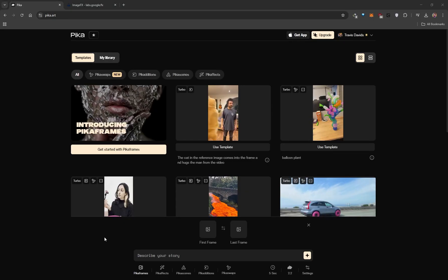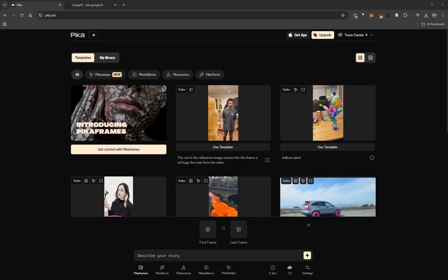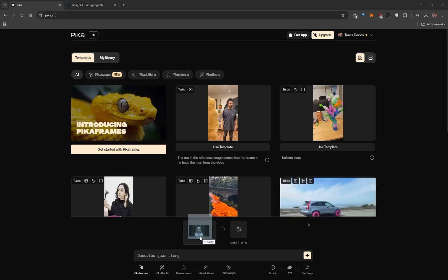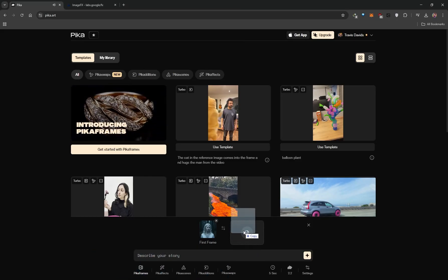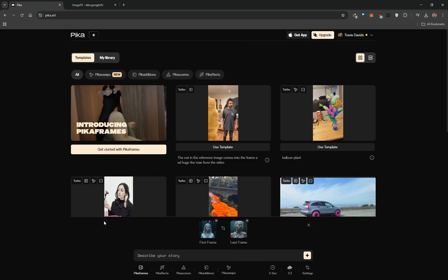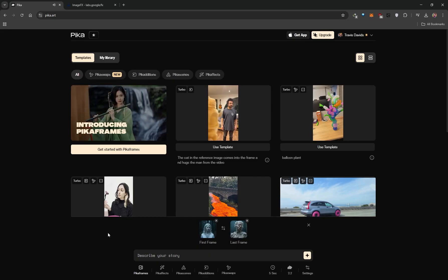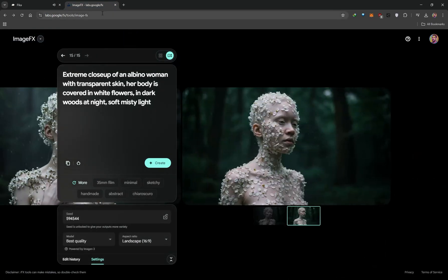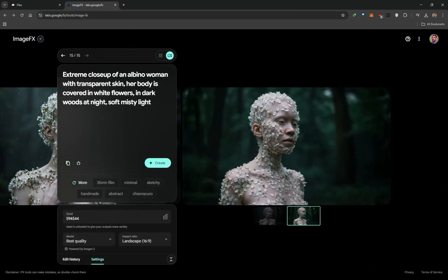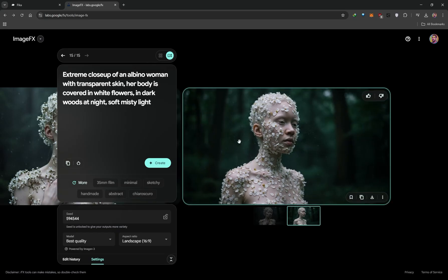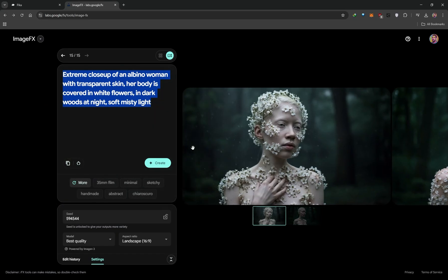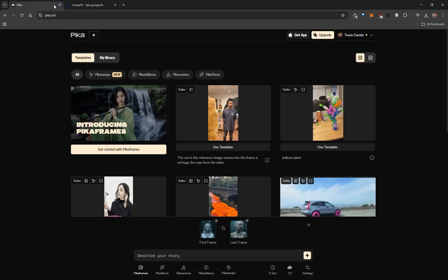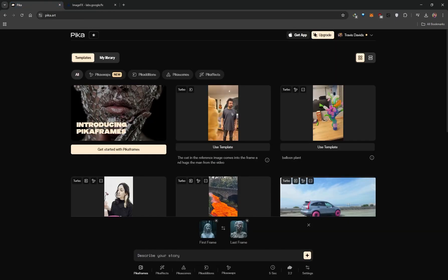Simply drag and drop your images — your first frame is your opening shot and your last frame is your closing shot. As a bonus tip, if you want to generate images completely for free, you can use Google's ImageFX with Imagen 3 to generate beautiful imagery. Here's the prompt I used to get images like this; you can save them from that platform and use them as inputs on Pika Frames.